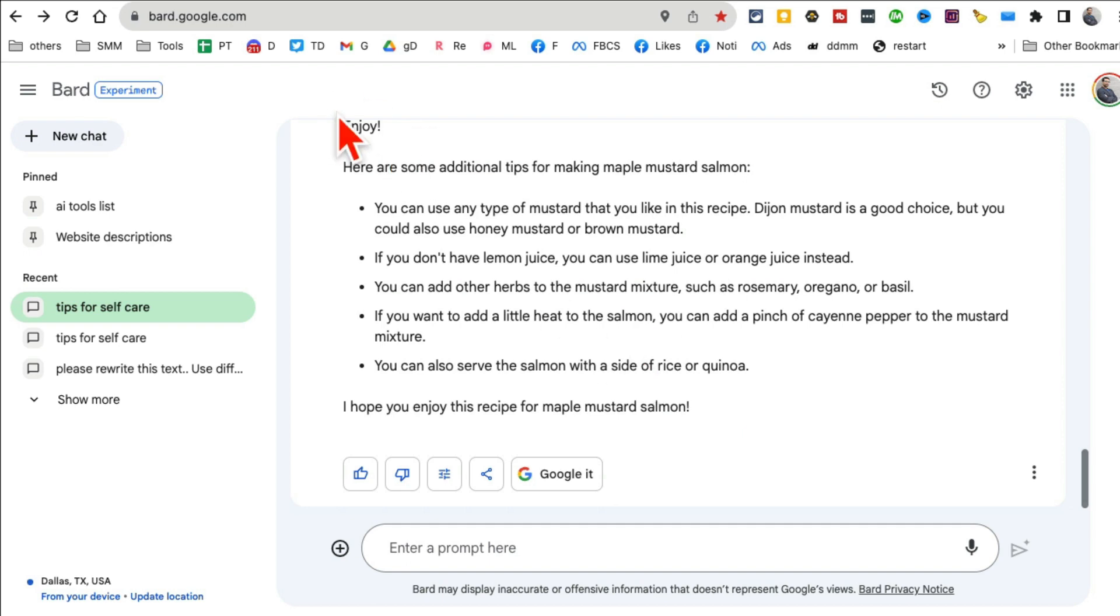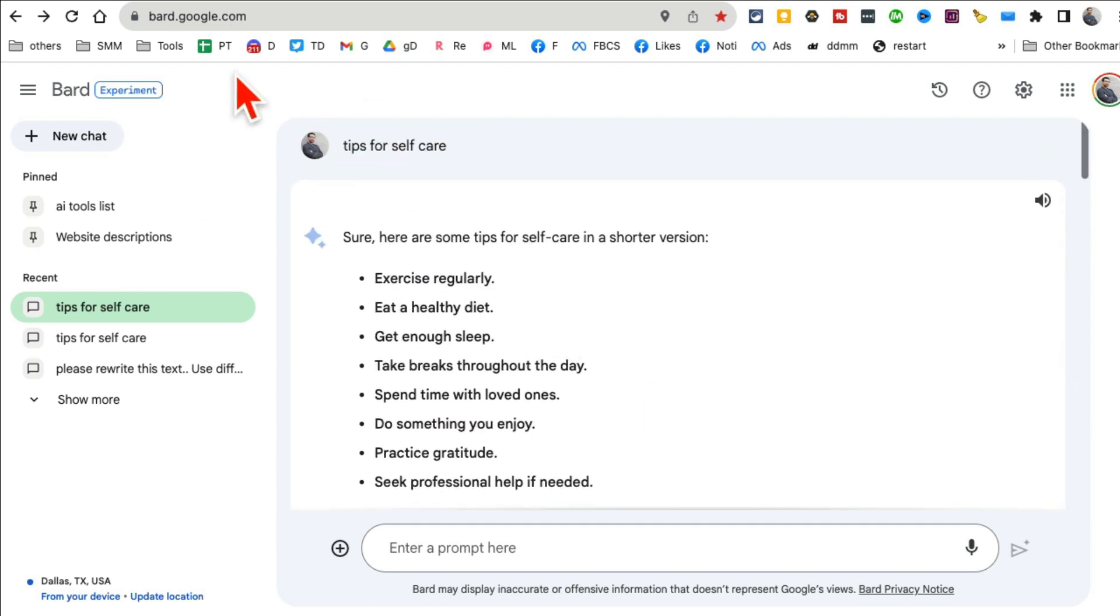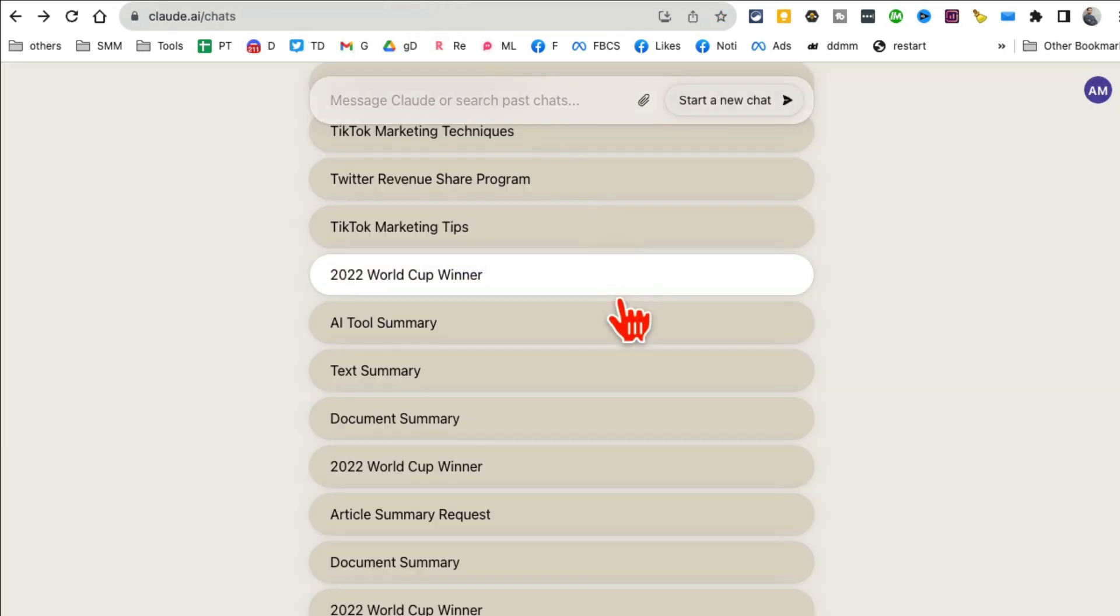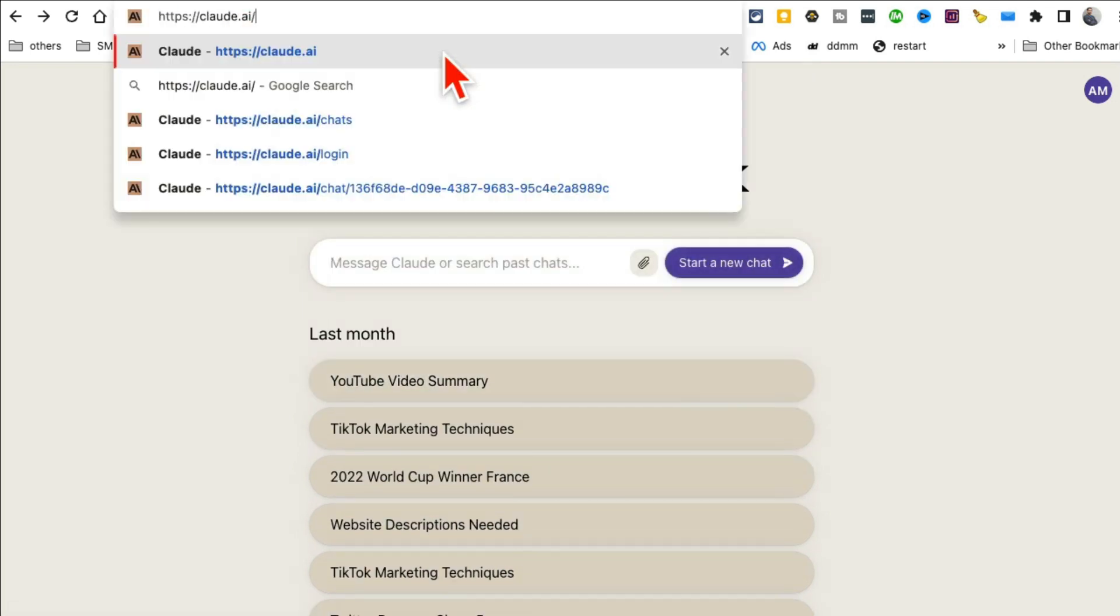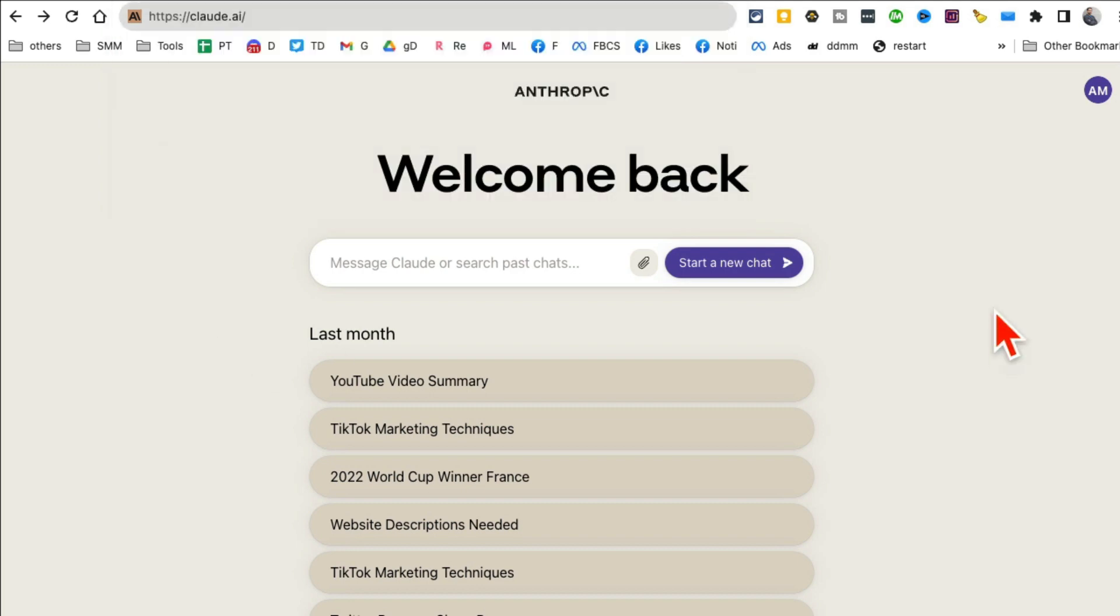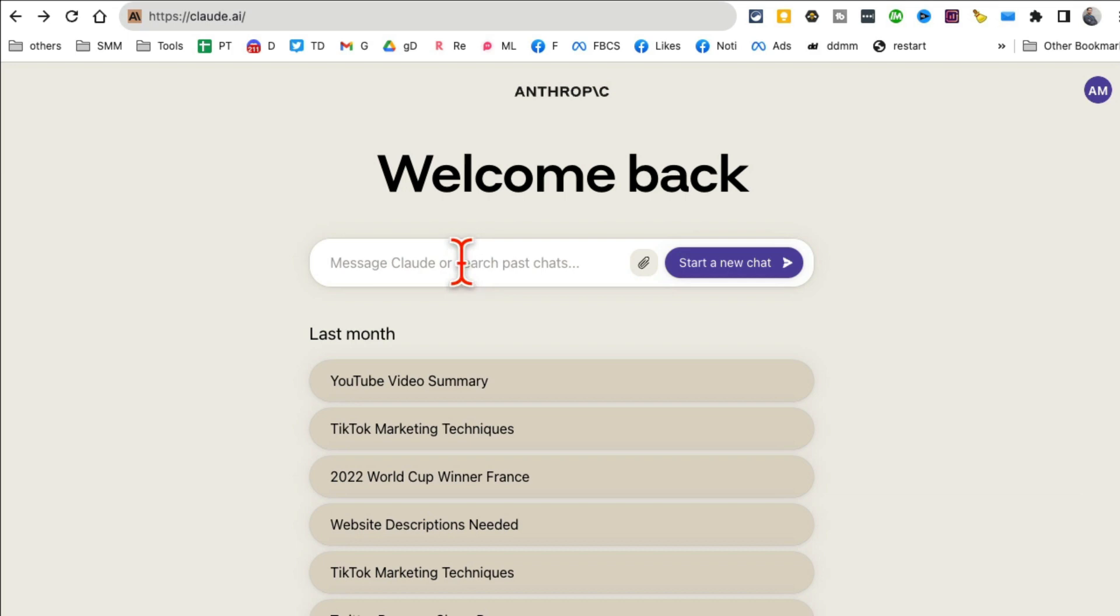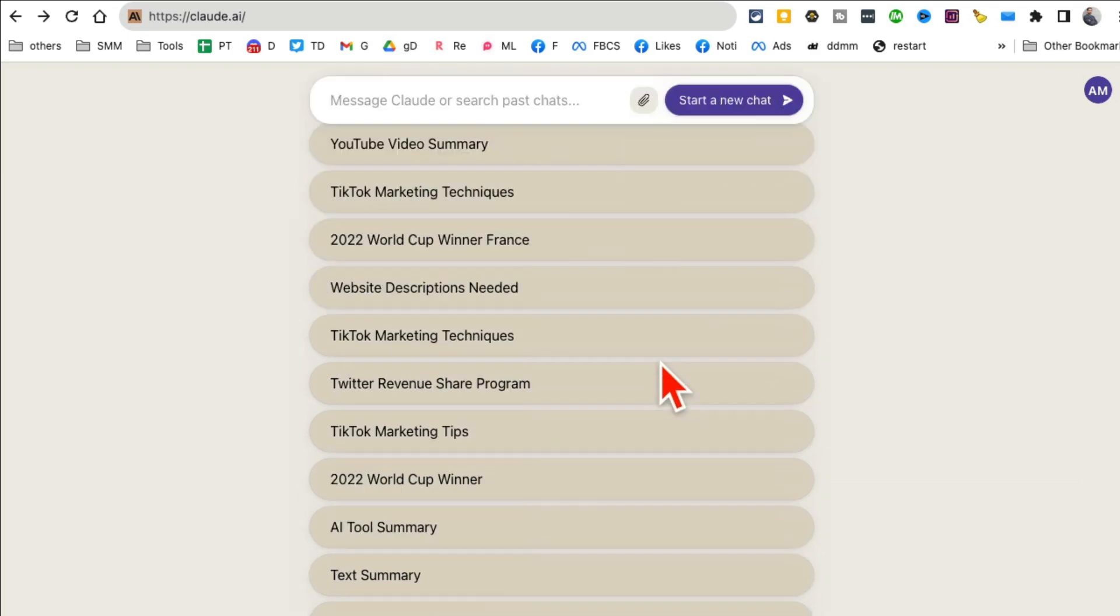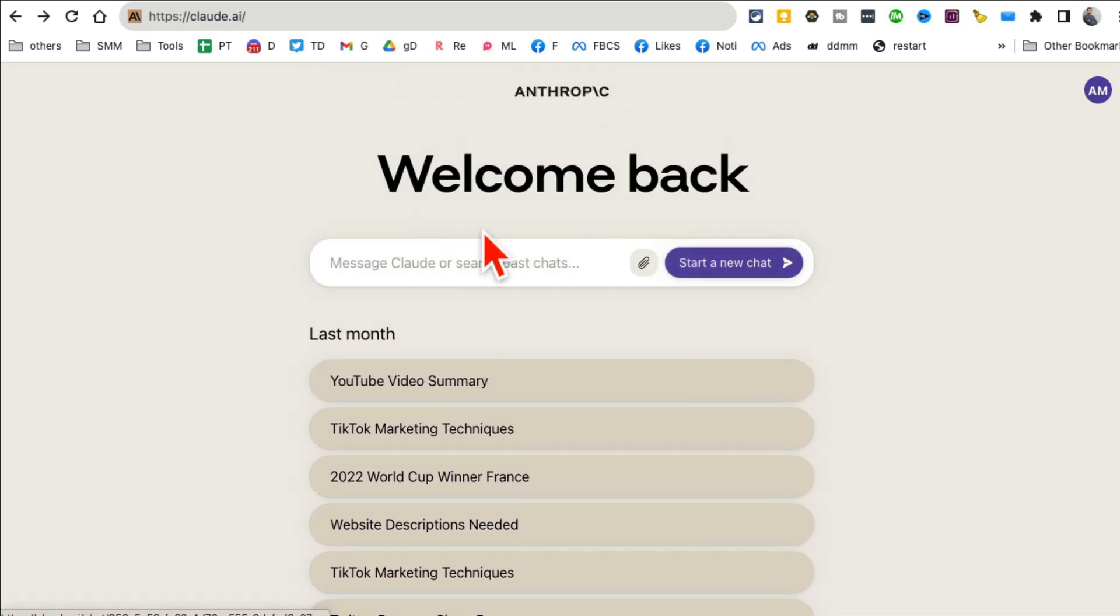Number two is Claude.ai, another chatbot from Anthropic. What's special about this one is a couple of things. Number one: you can use a really long prompt. I believe you can use up to 75,000 words as your prompt.